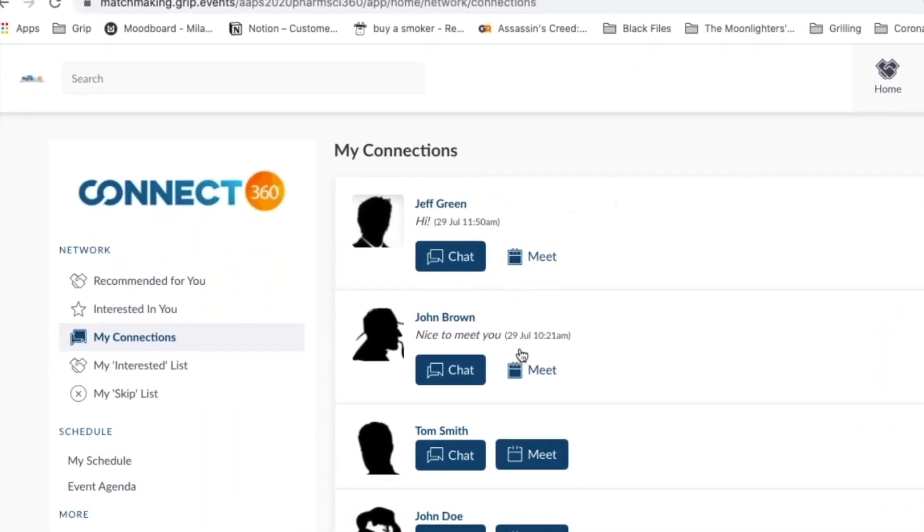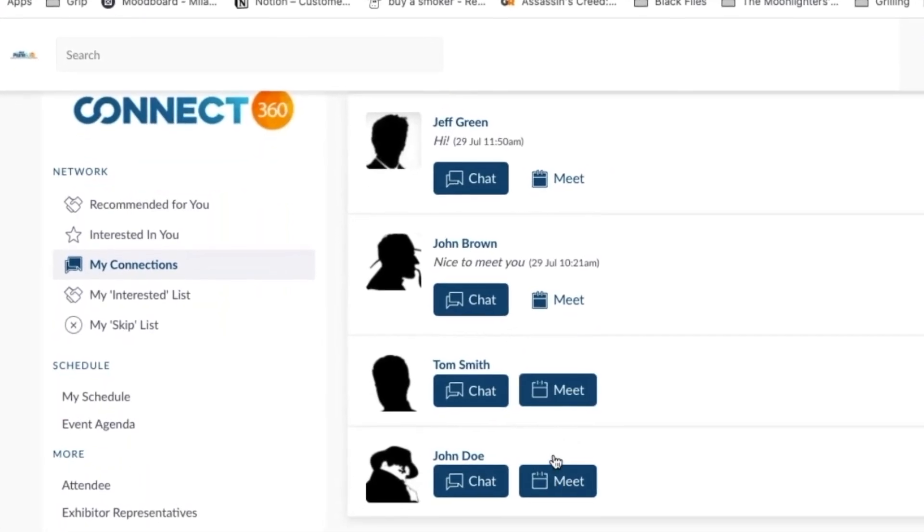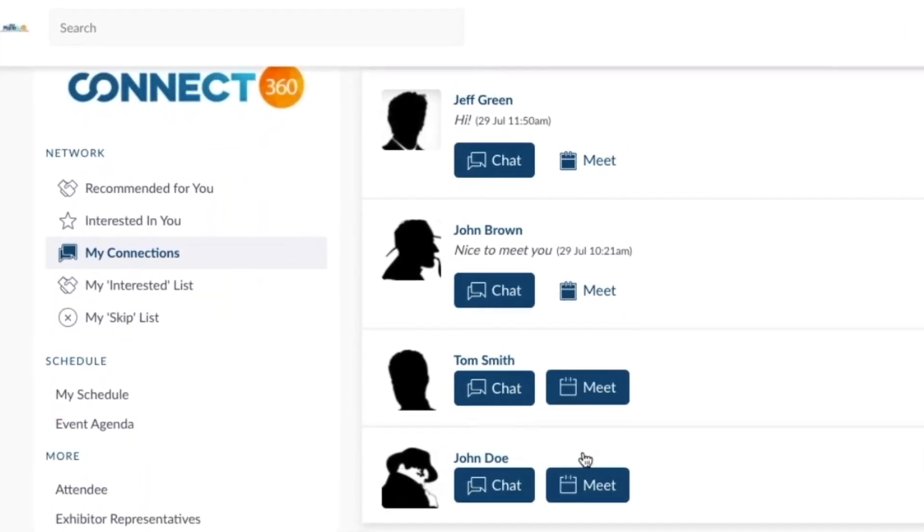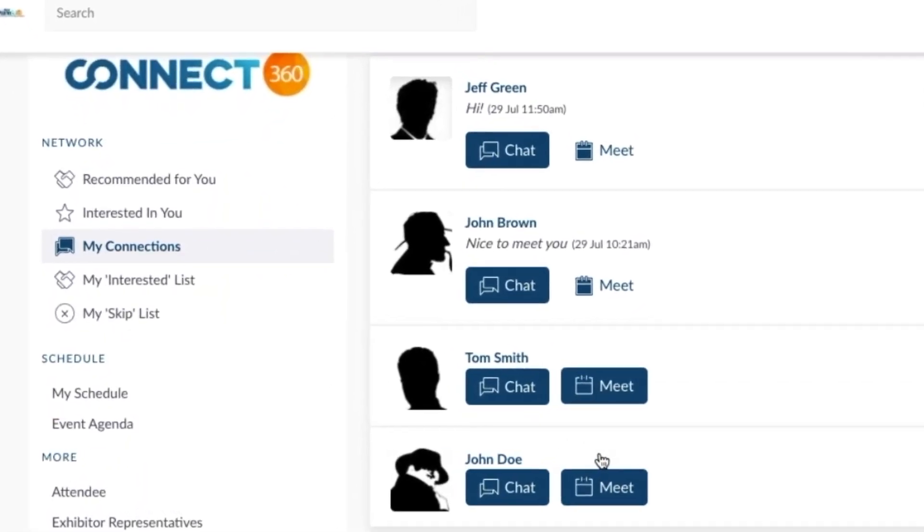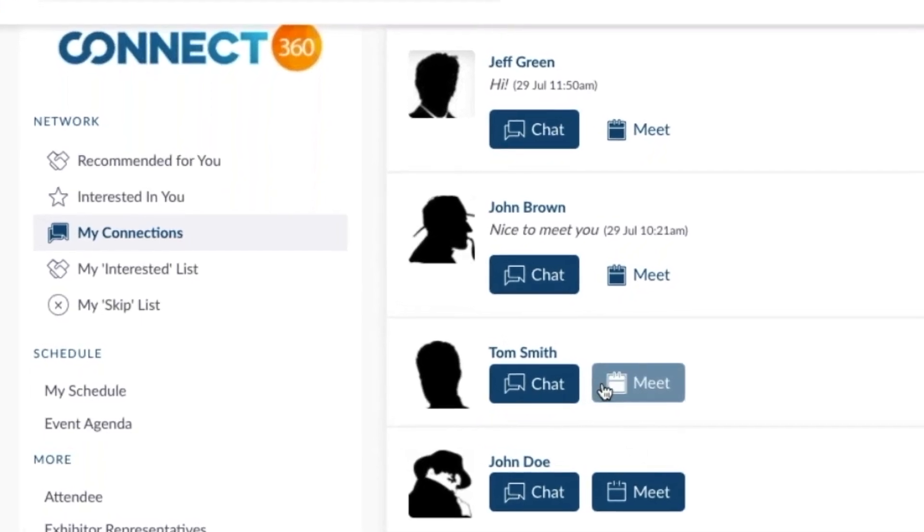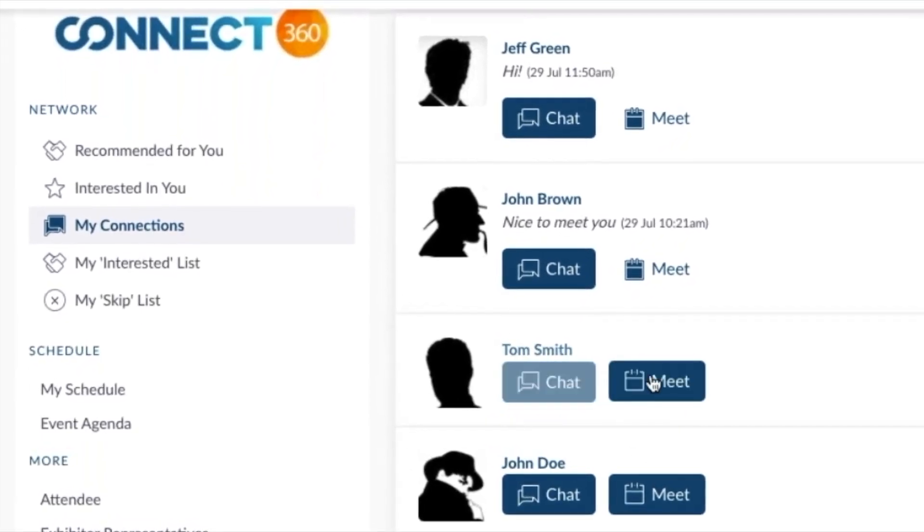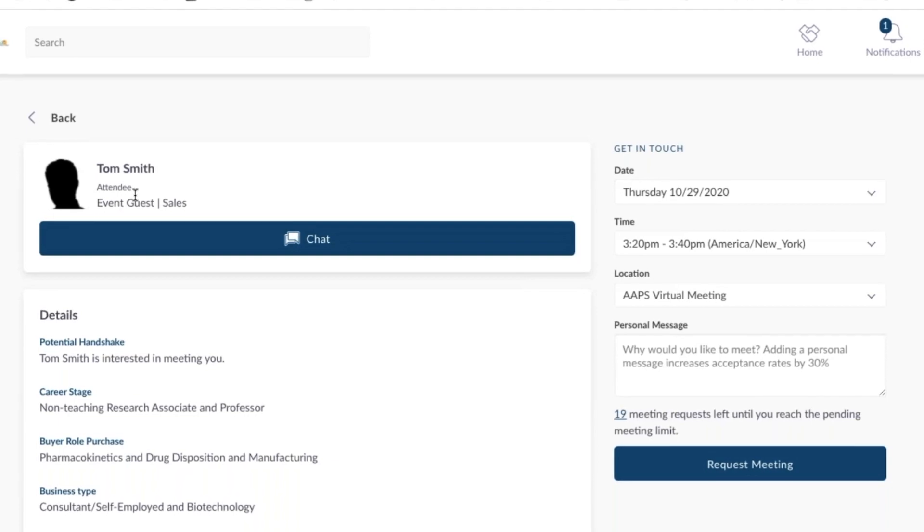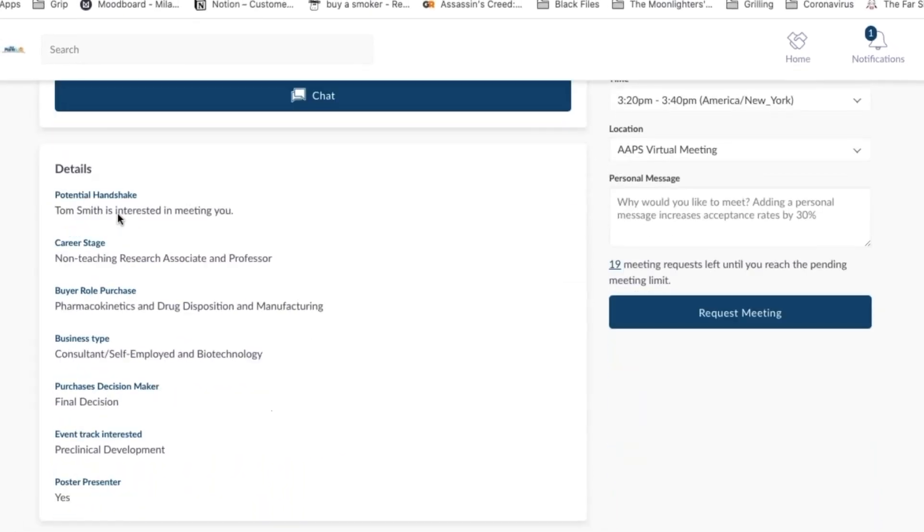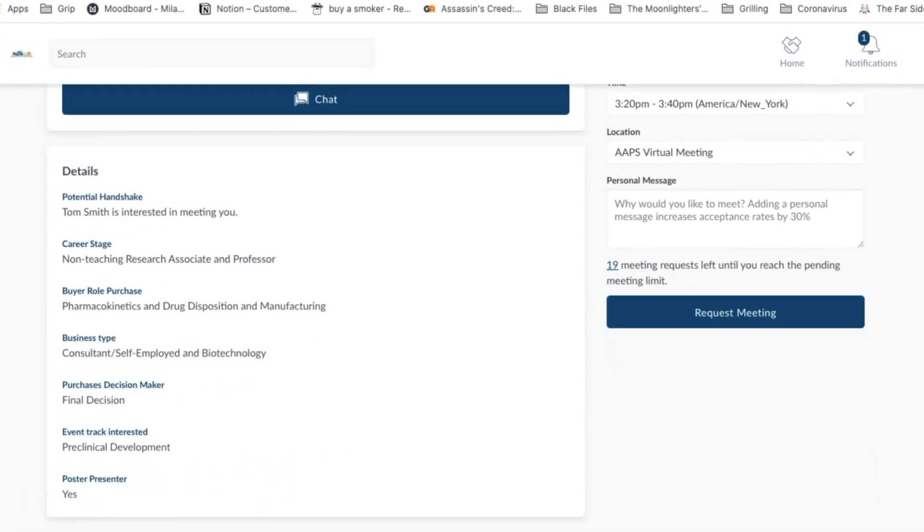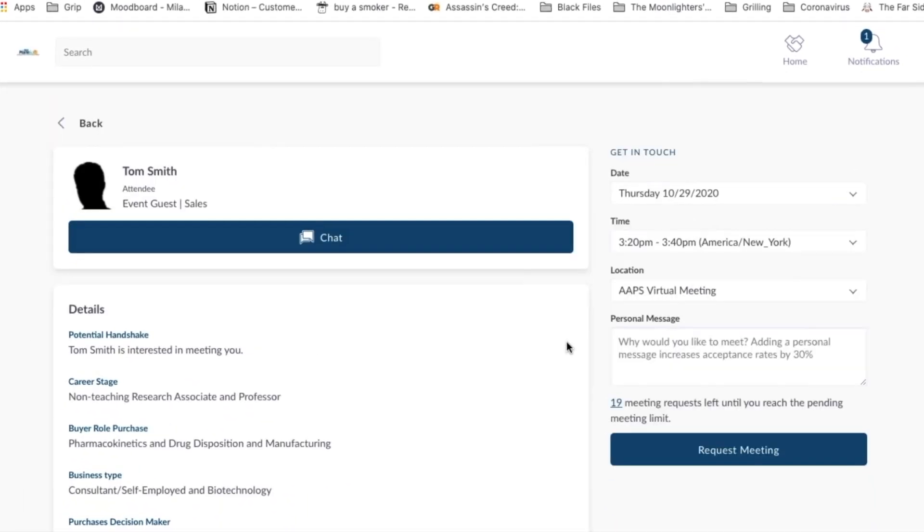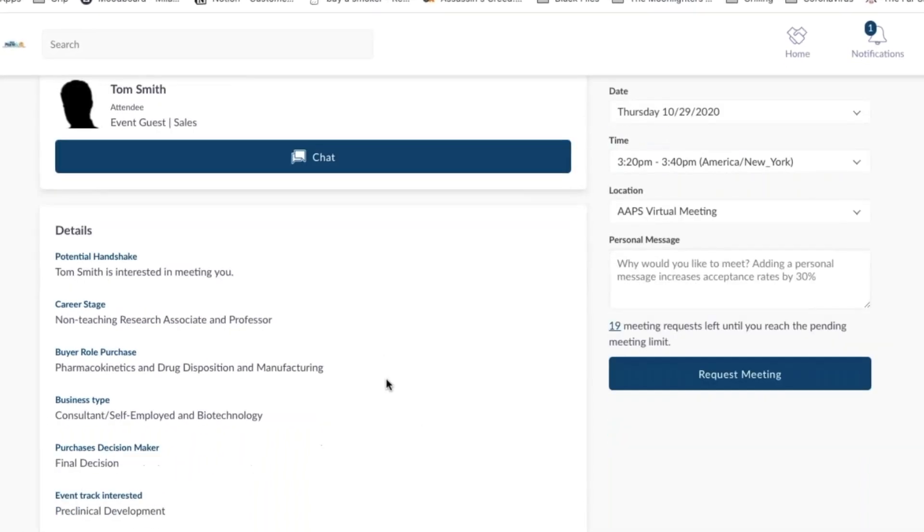Notice that some of these people already have scheduled a meeting with you and some haven't. If you do form a connection with someone and you want to meet with them, click Meet and you will be taken to their profile. Regardless of how you found someone, whether it was through recommendations, search, or from the list, you will always be returned here if you click the Meet button.